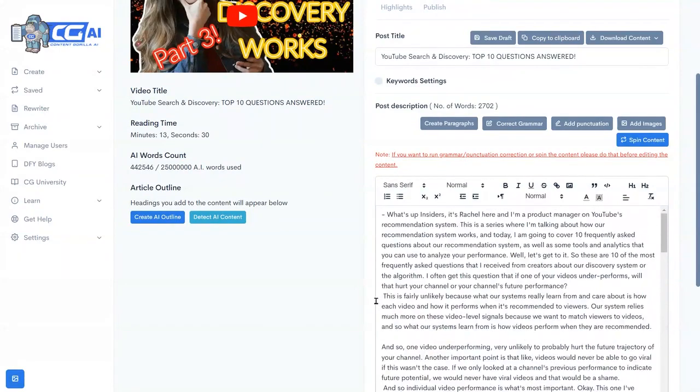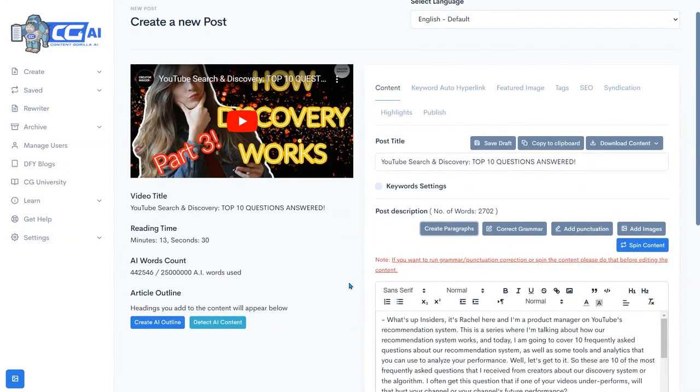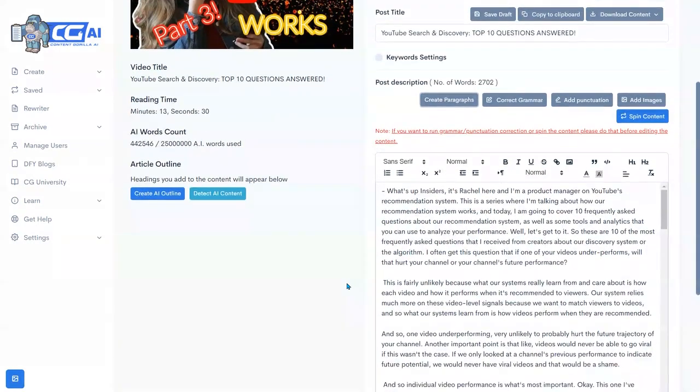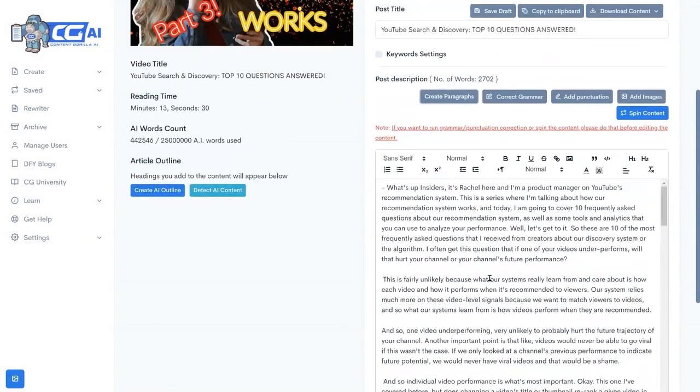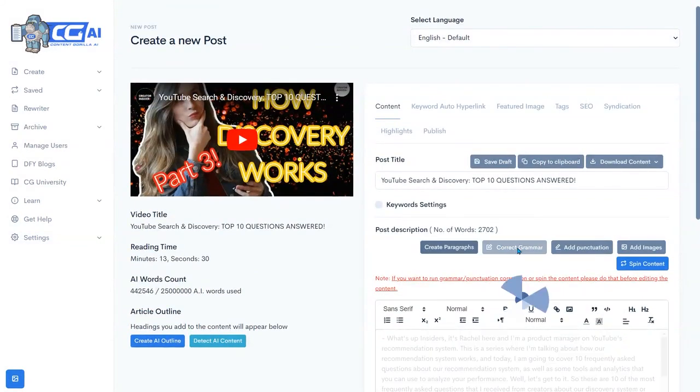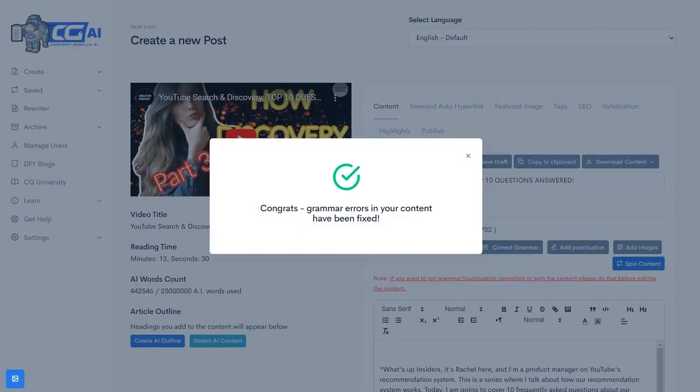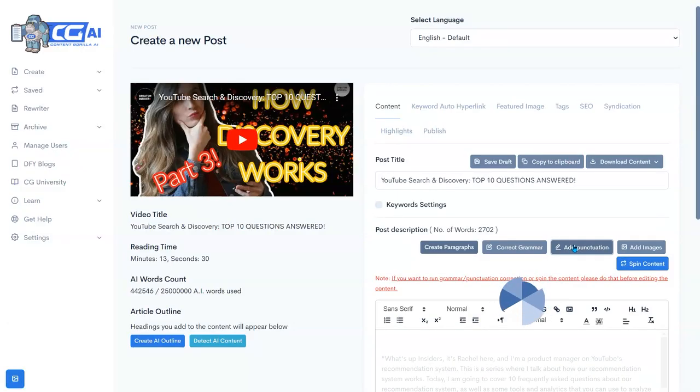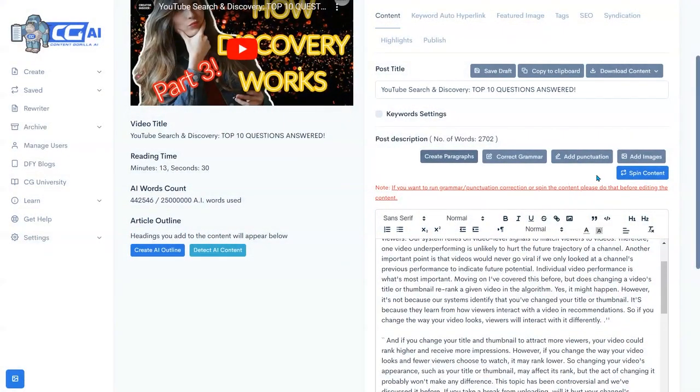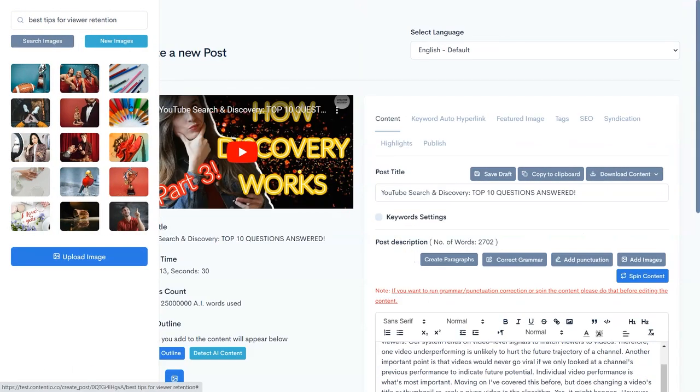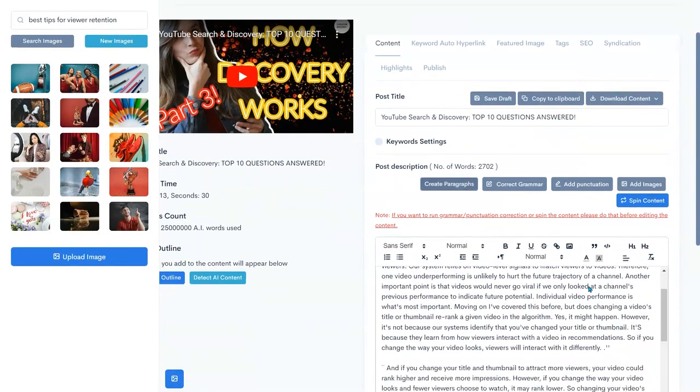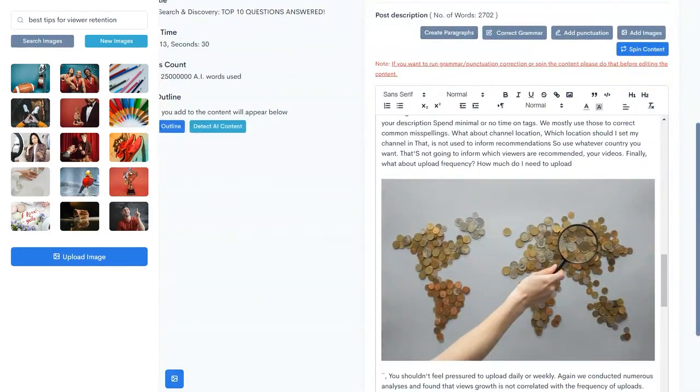Now the next thing we're going to do is have it create paragraphs. You see now it's broken it down by paragraphs. We're going to correct the grammar and my grammar errors have been corrected. Now I'm going to go ahead and add some punctuation and my punctuation has been added. And then I can go in and add relevant images. So I'm just going to grab an image here, place this in there.